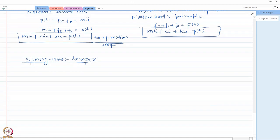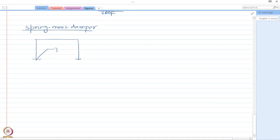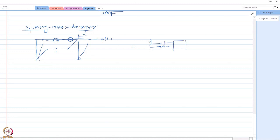The spring-mass-damper representation is just another way of looking at a dynamic system. For example, if I had this frame with three components — a damper here, a frame here which provides the stiffness, and then a mass — under the action of a load it is displaced by U. The same thing can also be represented as a spring-mass-damper system: a spring here, a damper here, and the mass on a frictionless surface, with an applied force P(t).